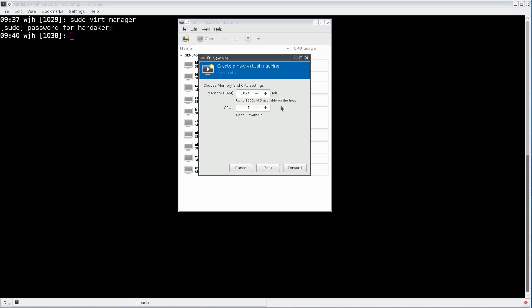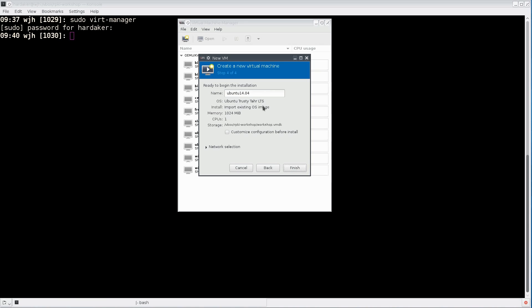I'm only going to give it one gigabyte of RAM. That should be plenty and one CPU. We're not doing anything intensive. I'm going to give it a name. I don't want it to be Ubuntu. I want it to be rpki workshop.